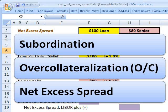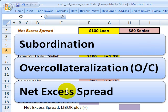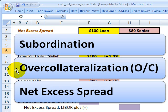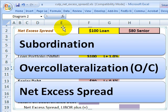This is not external credit enhancement. Examples of external credit enhancement include credit default swaps and lines of credit. In regard to internal credit enhancements for the securitization, we have subordination, over-collateralization, or net excess spread.